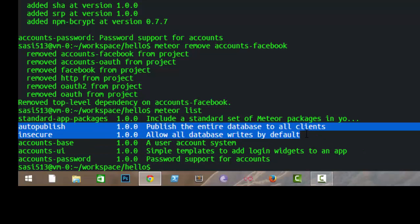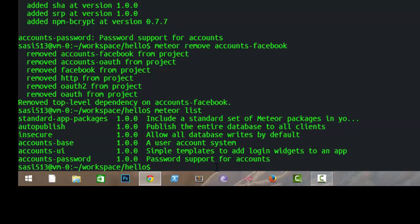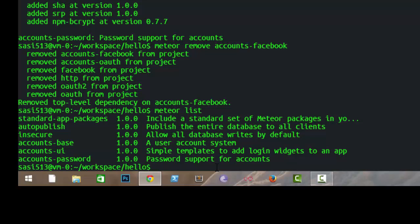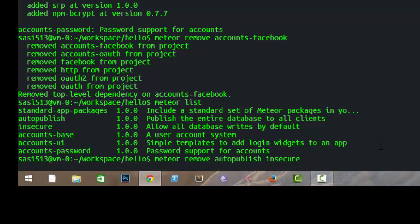By default, Meteor comes with the autopublish and insecure packages. What these packages do is automatically send all records in your server to each and every client, so every client can modify your database. We don't want that. Whenever you create a new app, the first step is to remove these packages: 'meteor remove autopublish insecure'. You can delete multiple packages by separating them with a space.